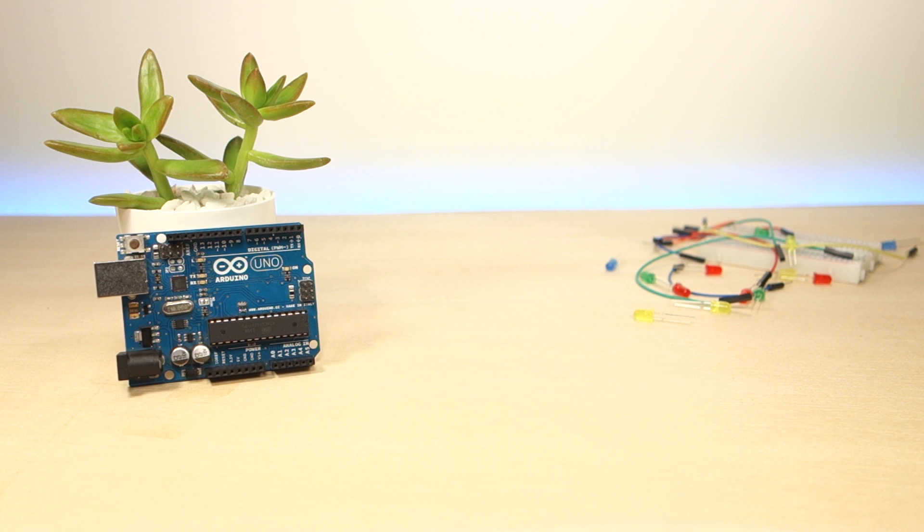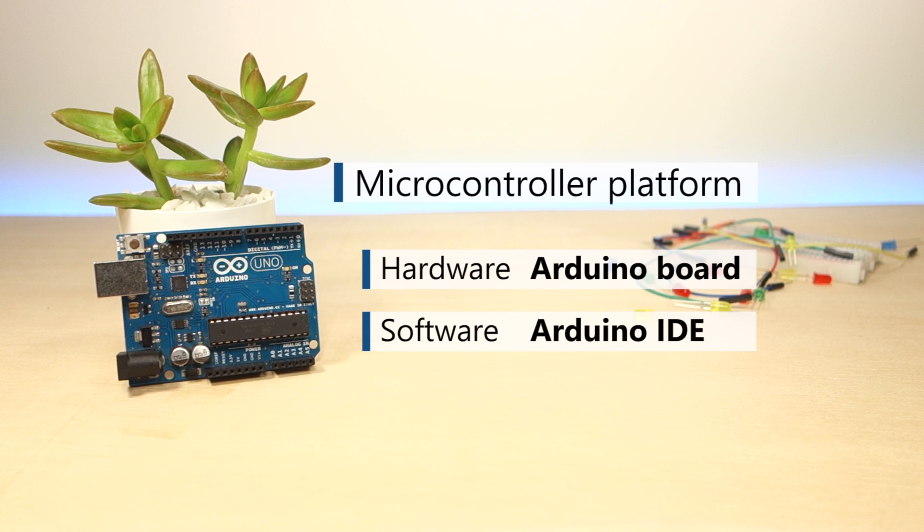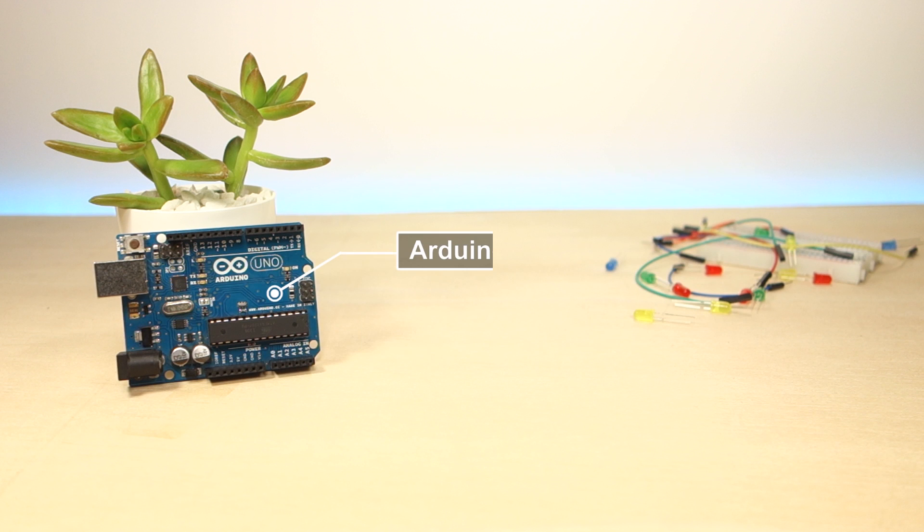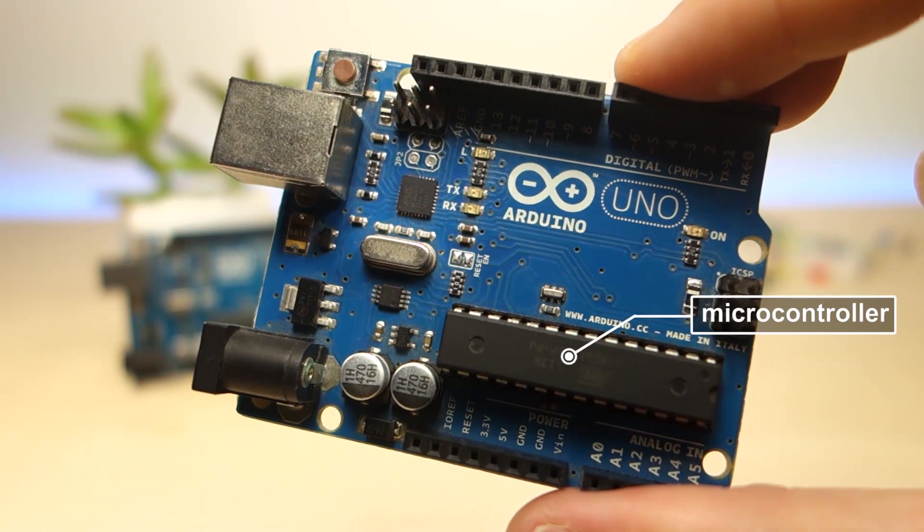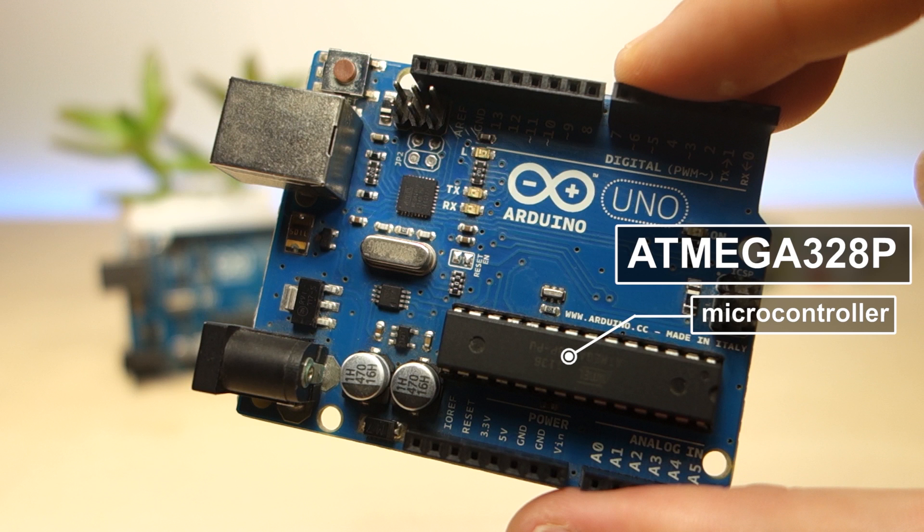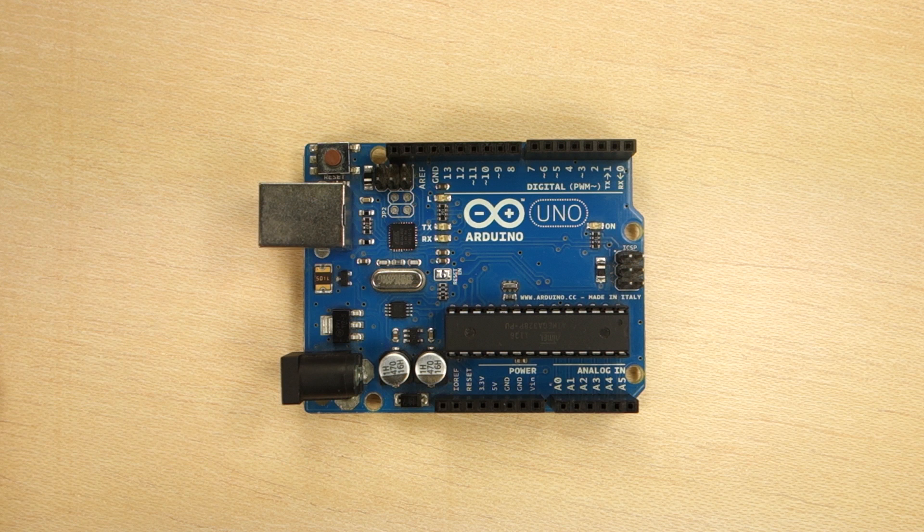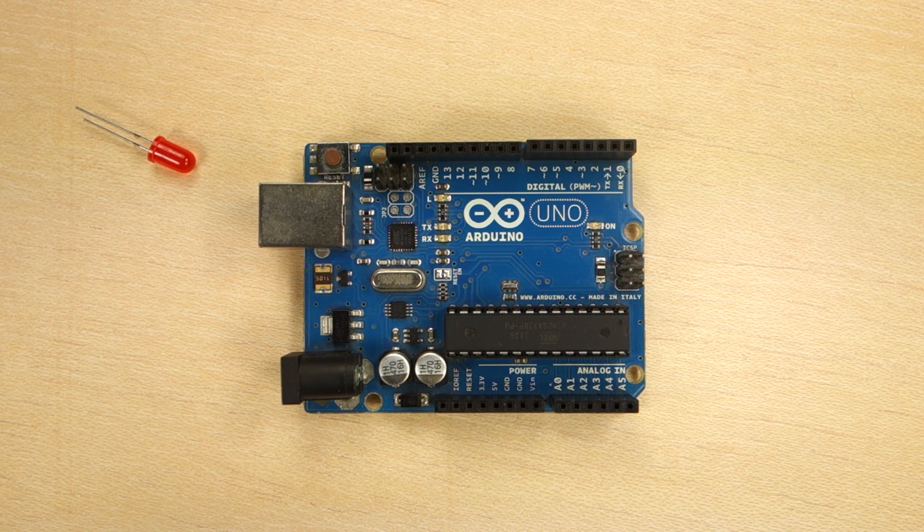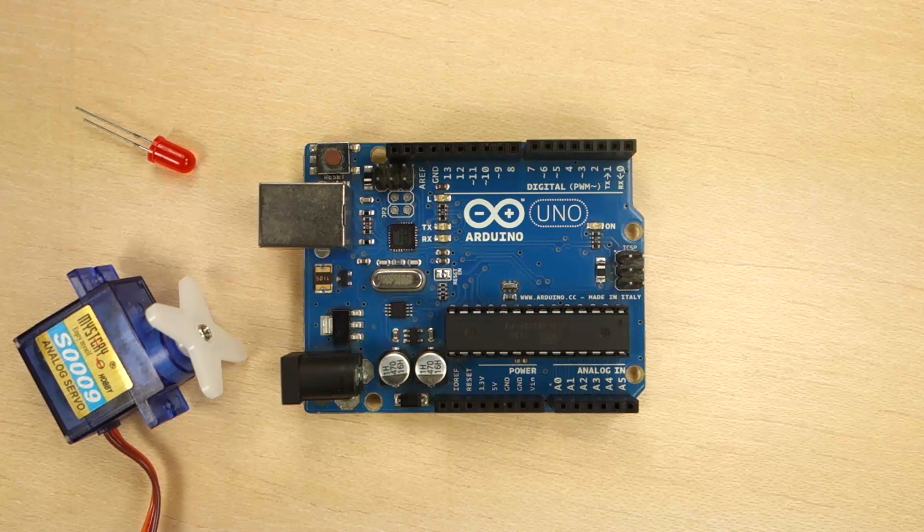The Arduino is a microcontroller platform that consists of both hardware, the Arduino board, and software, the Arduino IDE. That's an Arduino Uno board. It's a circuit board with a microcontroller on it. This microcontroller is the ATmega 328P and it is the brain of the Arduino. You can program it to interact with the physical world like control an LED or activate a motor.